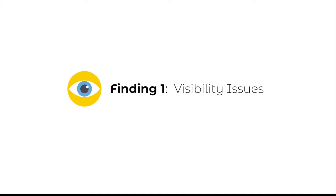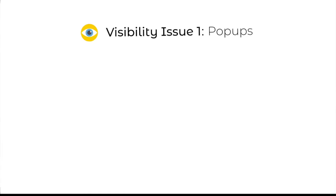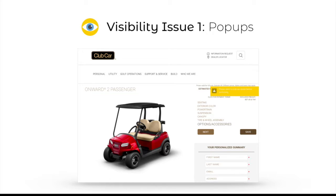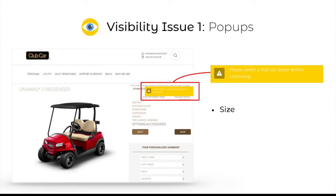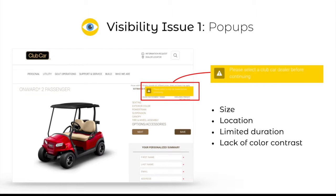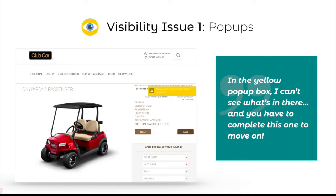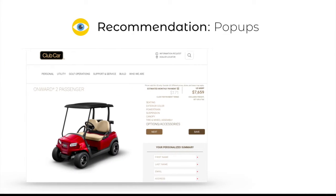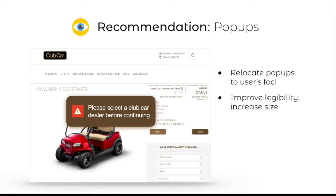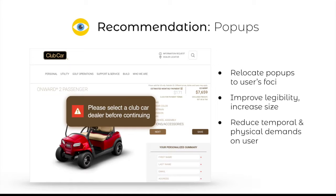Our first key finding centers on visible features and cues in the Club Car configurator. Visibility issues remained a theme throughout the project, and we identified a few key areas of improvement. The first problem area is pop-ups. Our usability test identified the existing pop-ups as challenging to read due to their size, location, limited duration, and lack of color contrast. One user noted, 'In the yellow pop-up box, I can't see what's in there, and you have to complete this one to move on.' We recommend relocating pop-ups to the user's focus, improving legibility, and increasing their size to reduce temporal and physical demands on users like Edith.